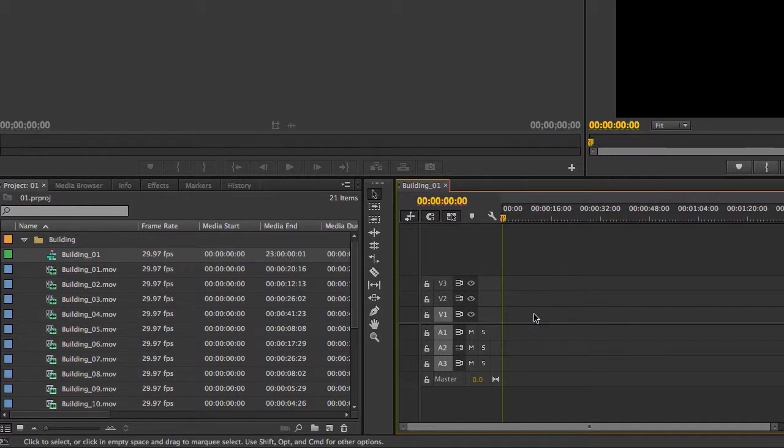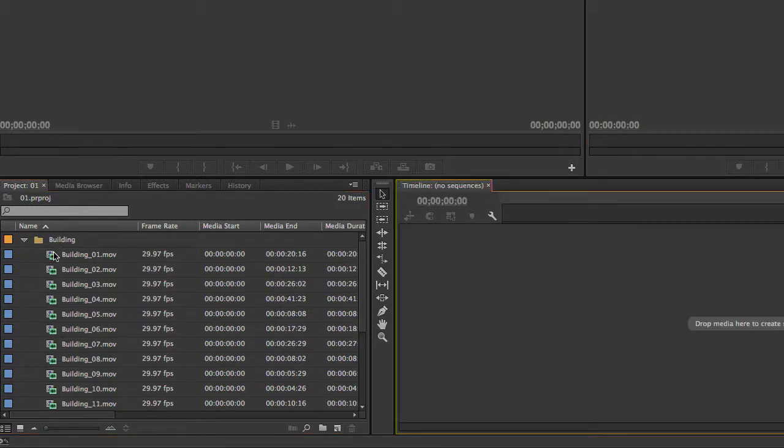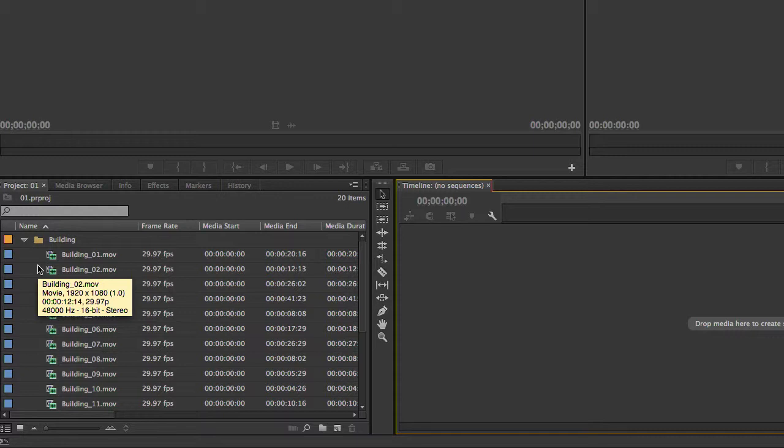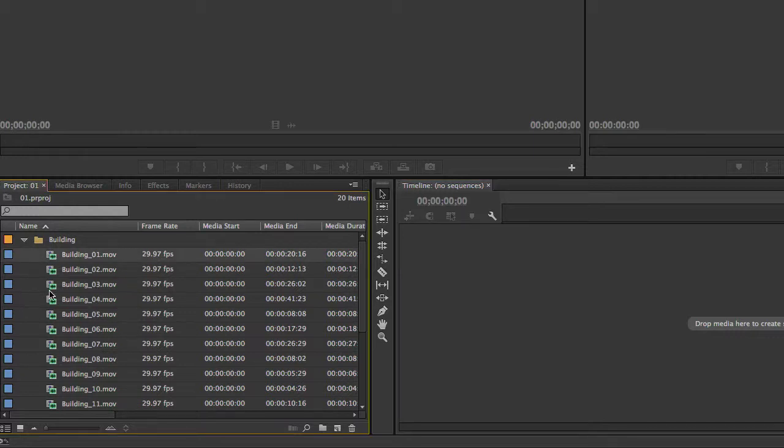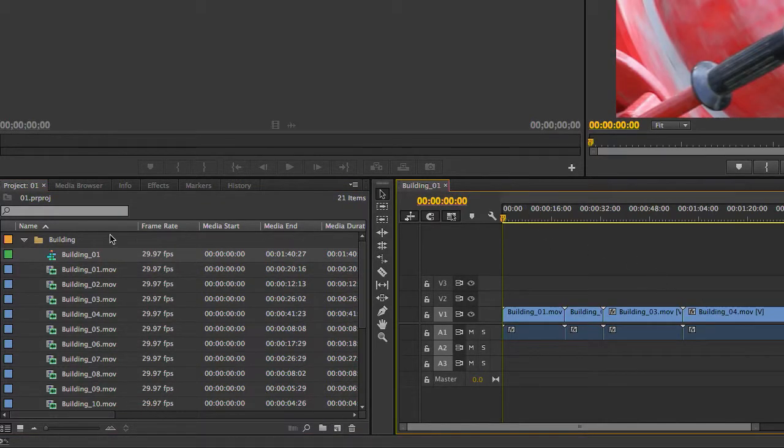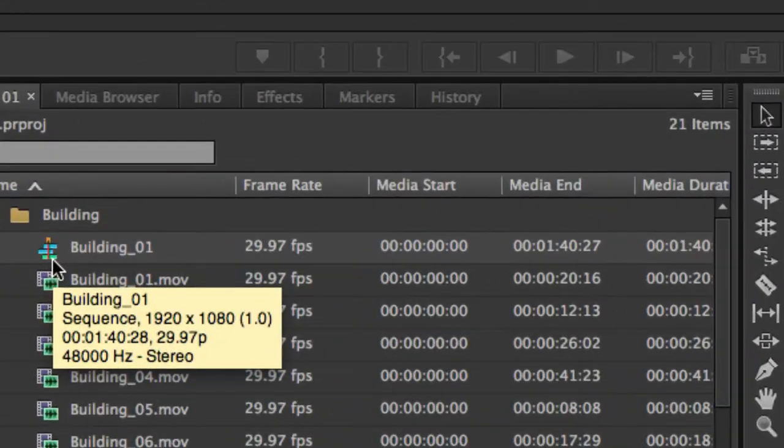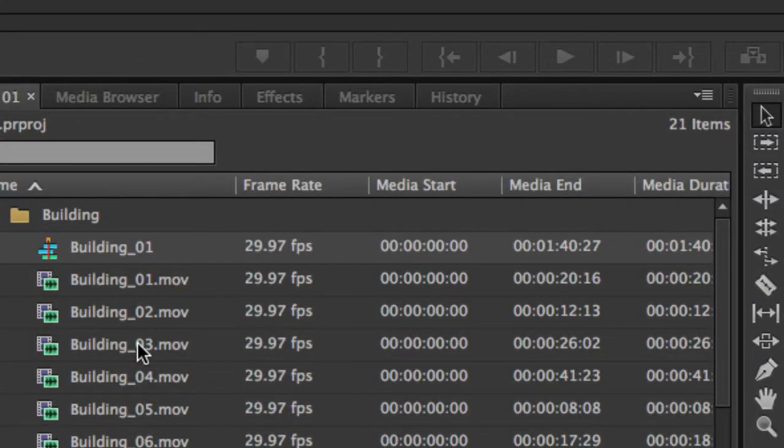But what happens when you select more than one clip and choose New Sequence from Clip? Or drag them all to the New Item icon? Let's see. I select all of these clips and drag them to the New Item icon and, as you can see, it takes the name of the first clip that I selected.